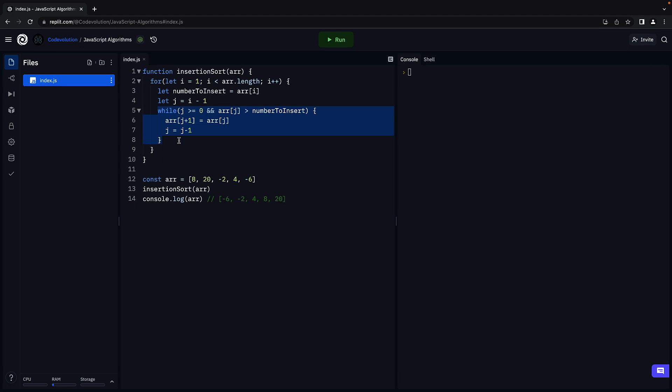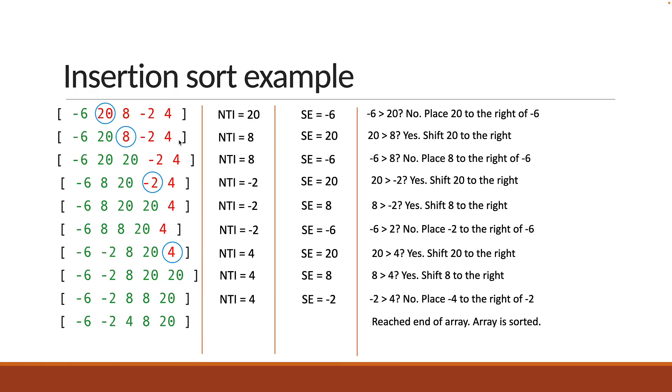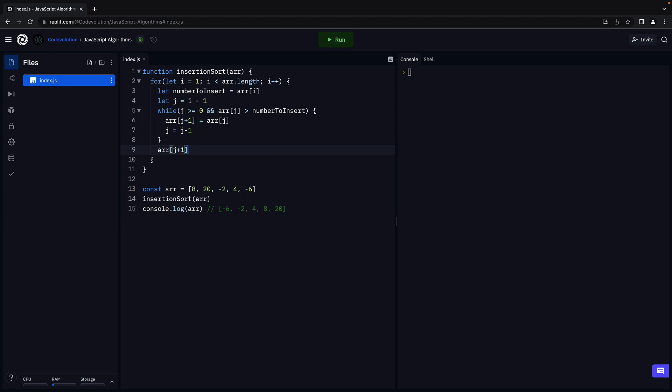This while loop ensures all the elements greater than the number to insert are shifted to the right by 1. Once that is done, j will point at the index where the condition failed, or the sorted element is lesser than the number to insert. For example, minus 6. Since minus 6 is less than 8, we insert 8 to the right of minus 6. So array of j plus 1 equals numberToInsert.